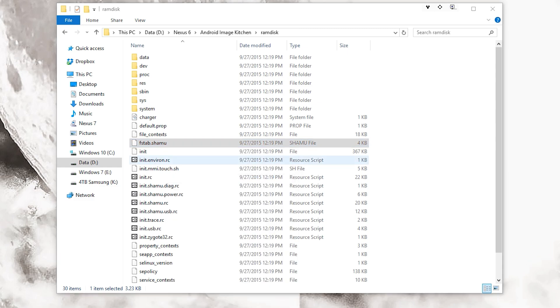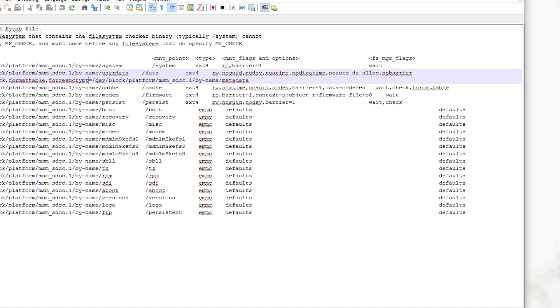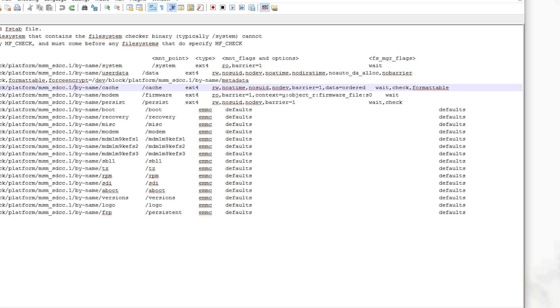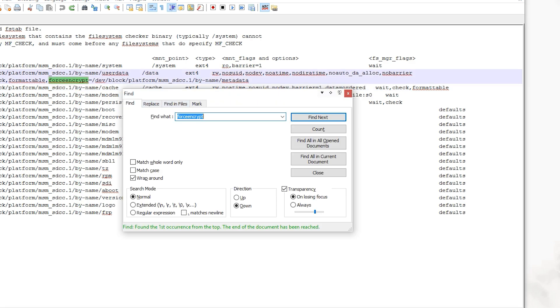Now what you want to do is in this file you want to look for forceencrypt. If you can't find it, you just want to Ctrl+F and look for forceencrypt, and you're going to find it right there. There should only be one in the file.